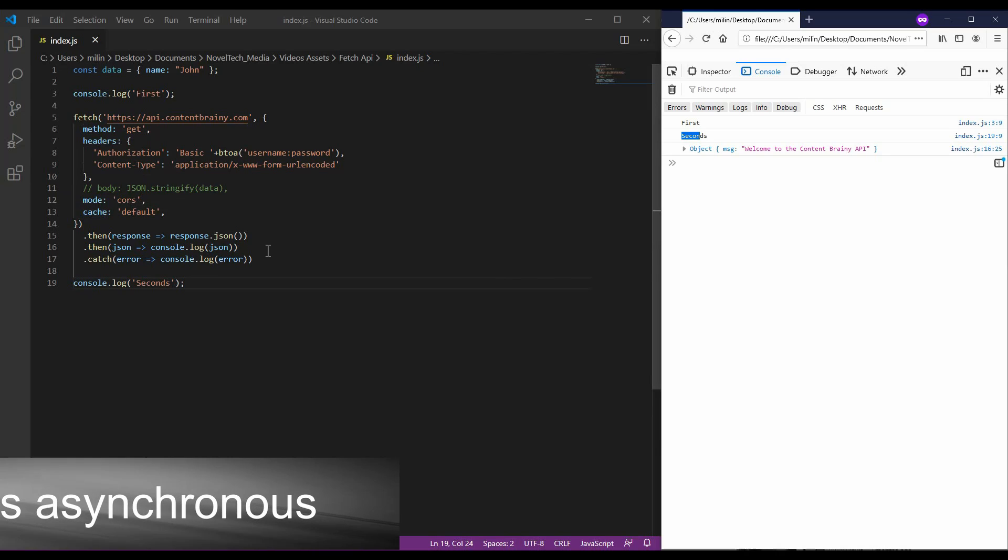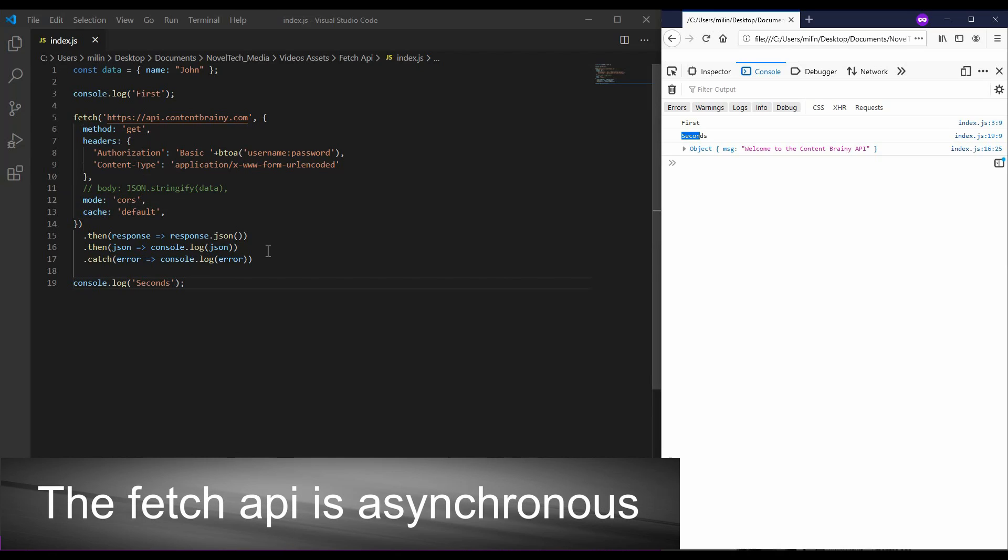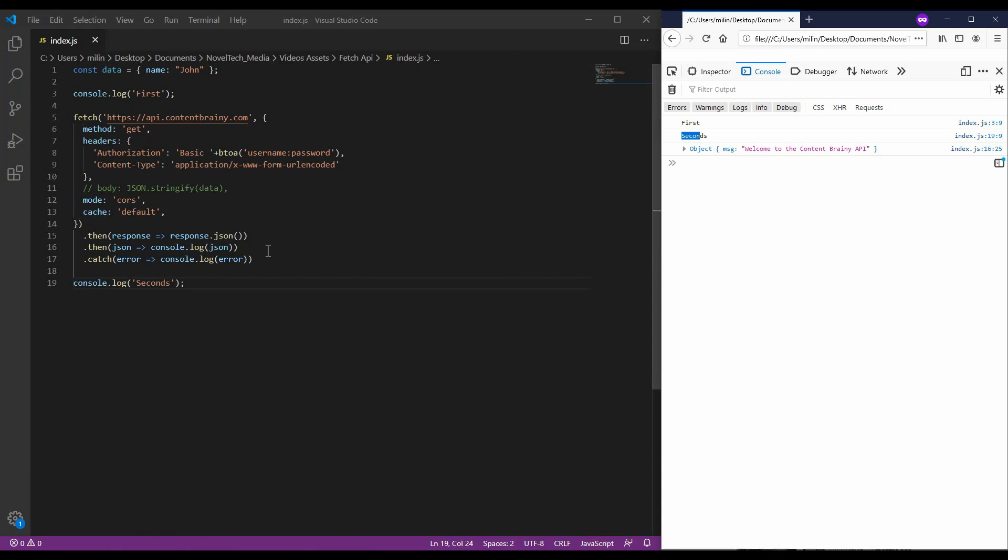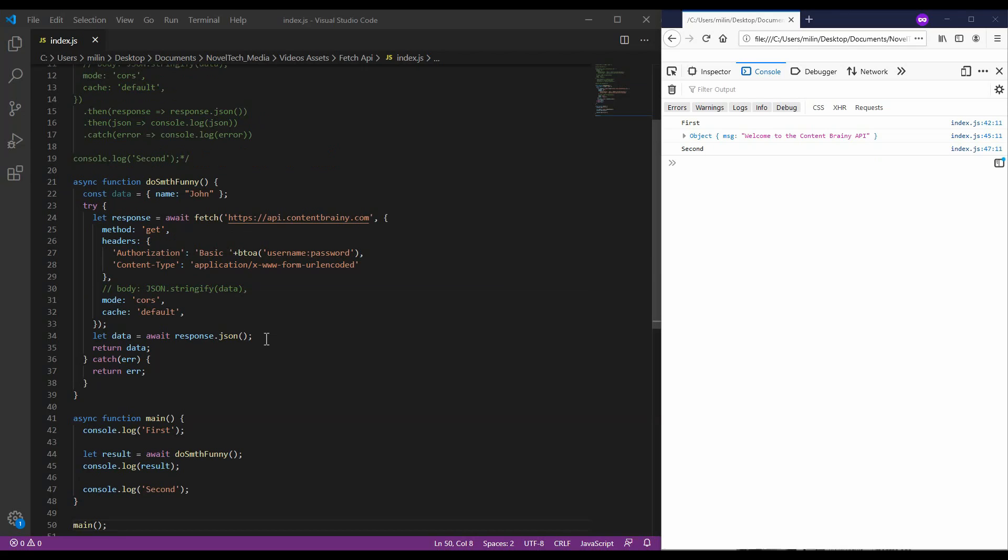Because the fetch is taking the longest time to execute, so it gets executed last. So, in order to resolve this problem, we need to come up with a better approach. So, here, I have rewritten the function in a different way to make it work.